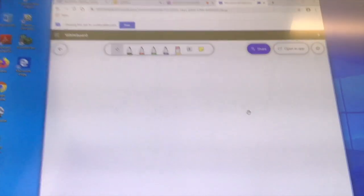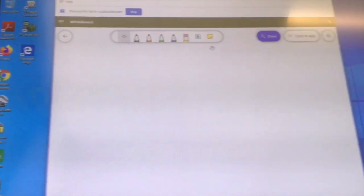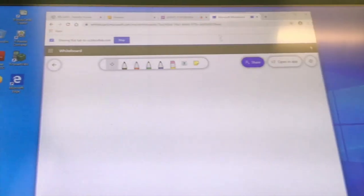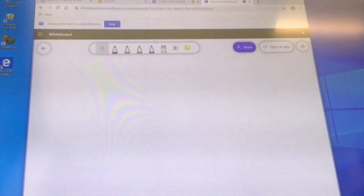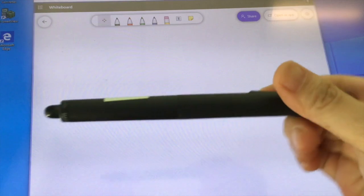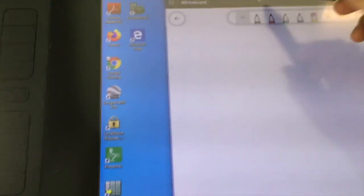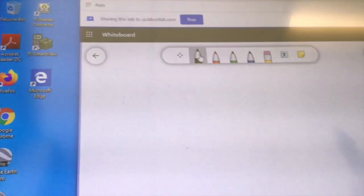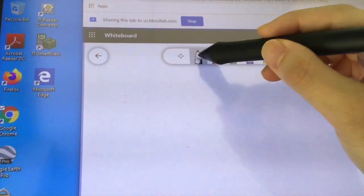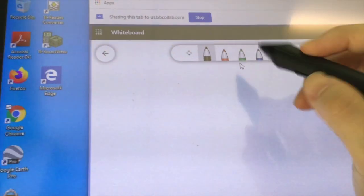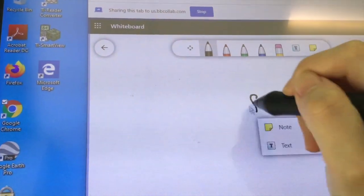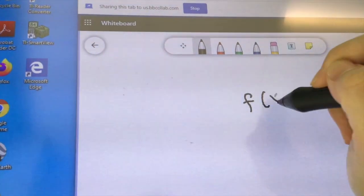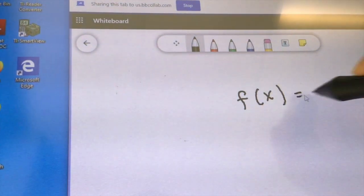You can go ahead and grab your pen, select the color you want, and start writing something.